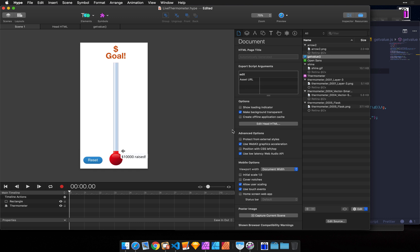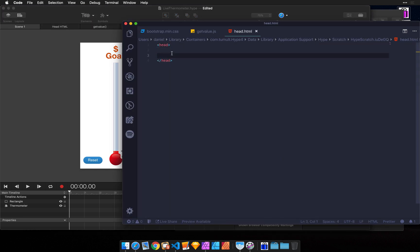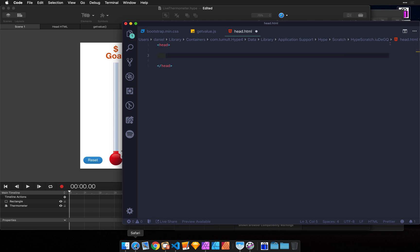You can also edit the head HTML directly in an HTML editor. You can do that by holding down Control and then clicking on it, and then going to Visual Studio Code or whichever editor you like to use. This gives us the head HTML that we can work with.